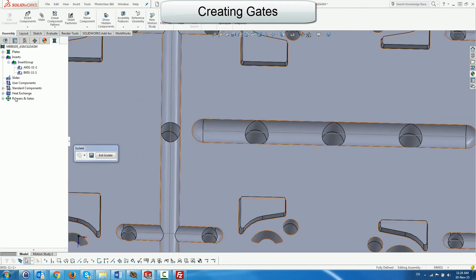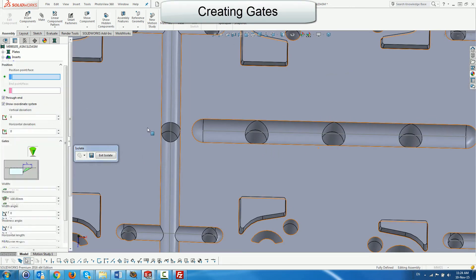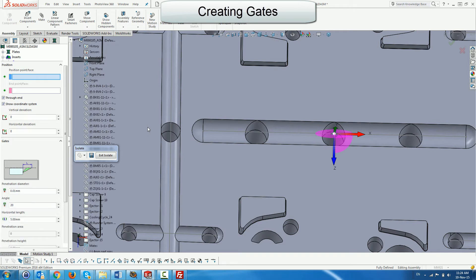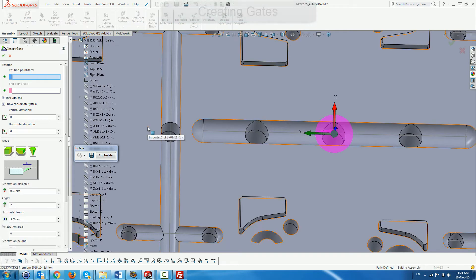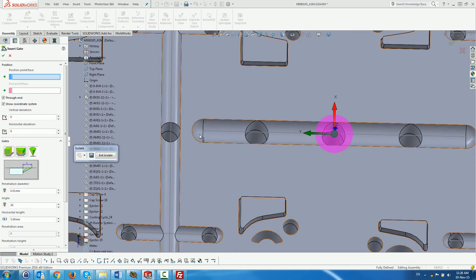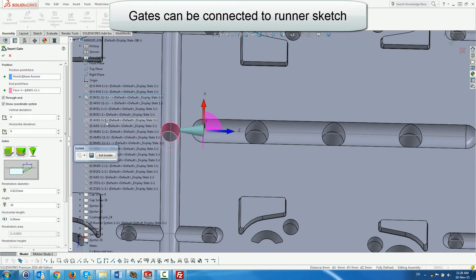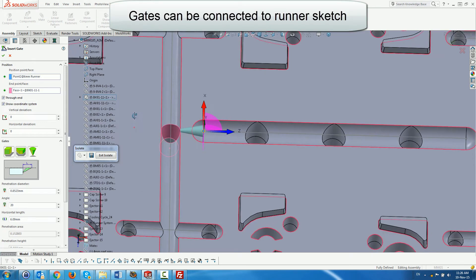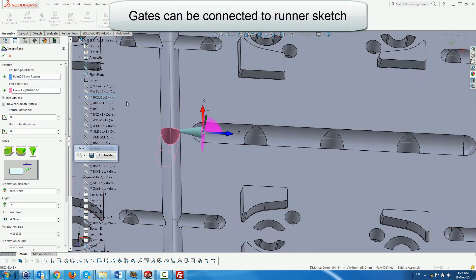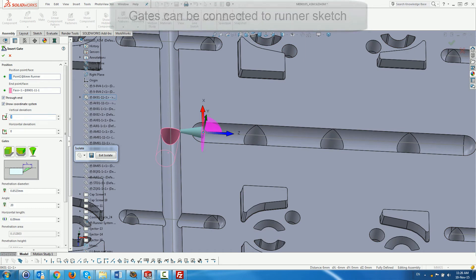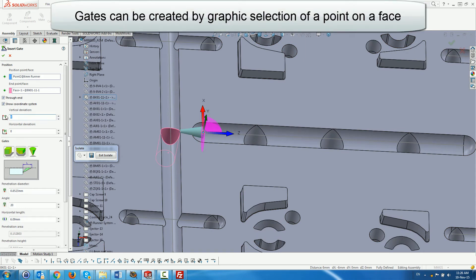Now we create the gate with the gate dialog by selecting Insert Gate from the runners and gates right-hand mouse button menu. We will create the gate at the runner endpoint.